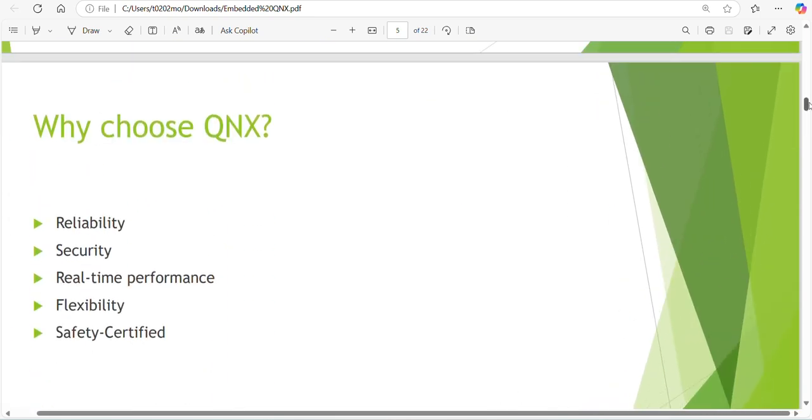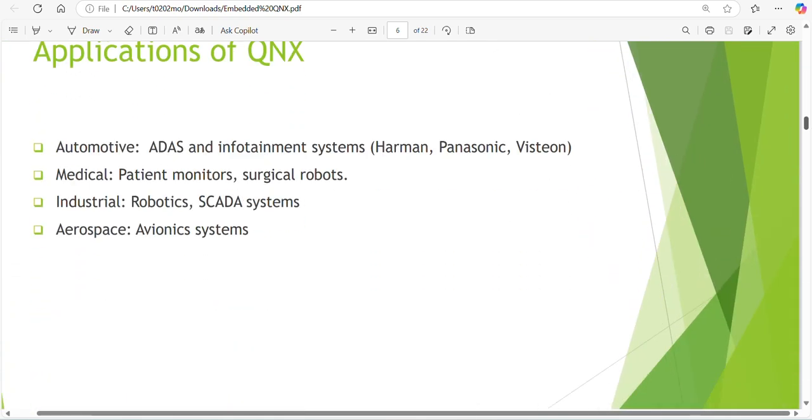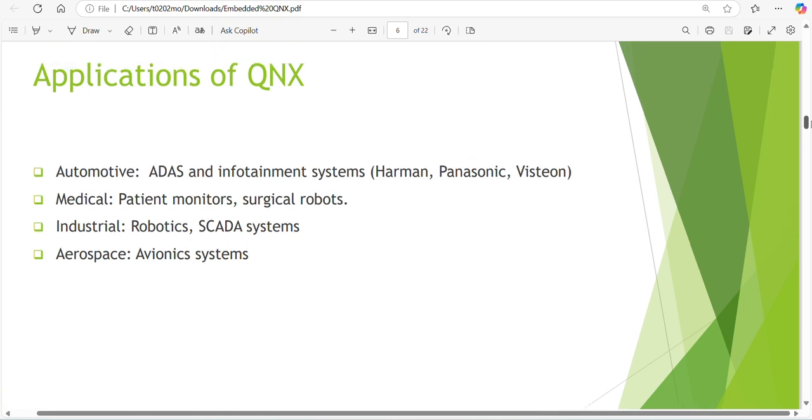Why we need to choose QNX? We saw four or five RTOS, right? Why are we choosing QNX in automotive? Because of reliability, security, real-time performance, flexibility, safety certificate. I already mentioned safety certificate ISO 26262. The applications include industrial robotics, CADA systems, medical, automotive, aerospace.